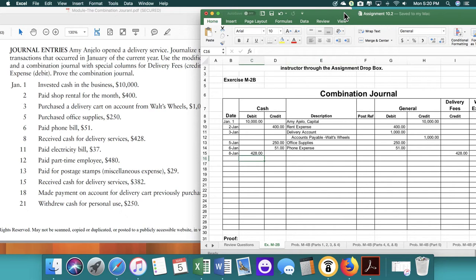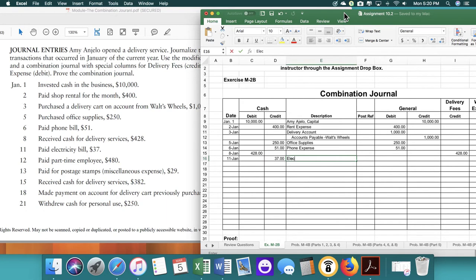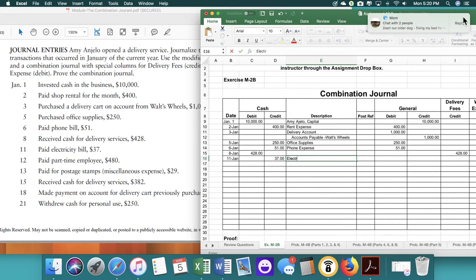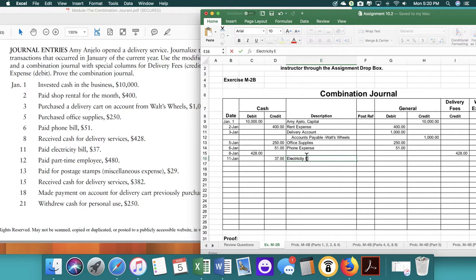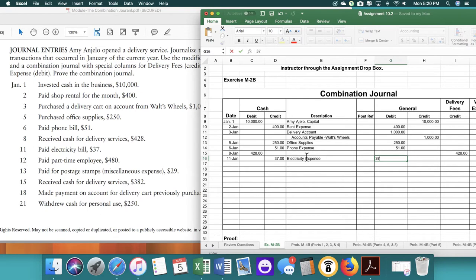The next transaction on the 11th, we paid our electricity bill of $37. So electricity expense. Pardon the text message. I thought I had that closed. So we have electricity expense and it's $37 for an expense.